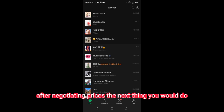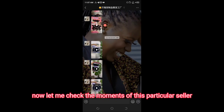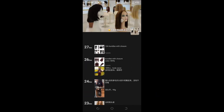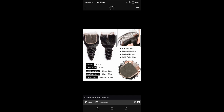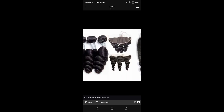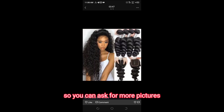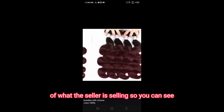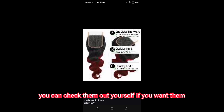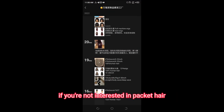After negotiating prices, the next thing to do is check their Moments. For example, let me check the Moments of this particular seller. This is it — it's lovely, beautiful products. You can ask for more camera pictures of what the seller is selling so you can see them clearly. Also check what other things the seller is selling, in case you're interested in items beyond packets.